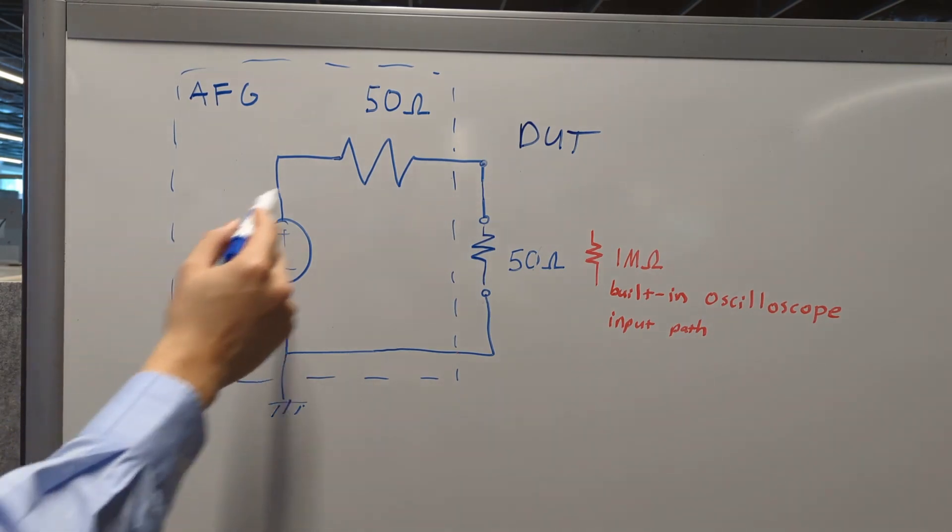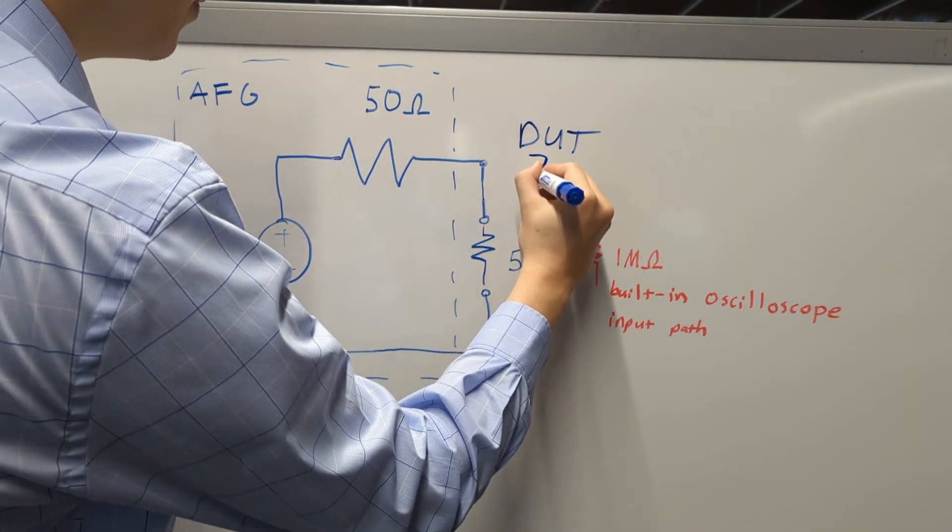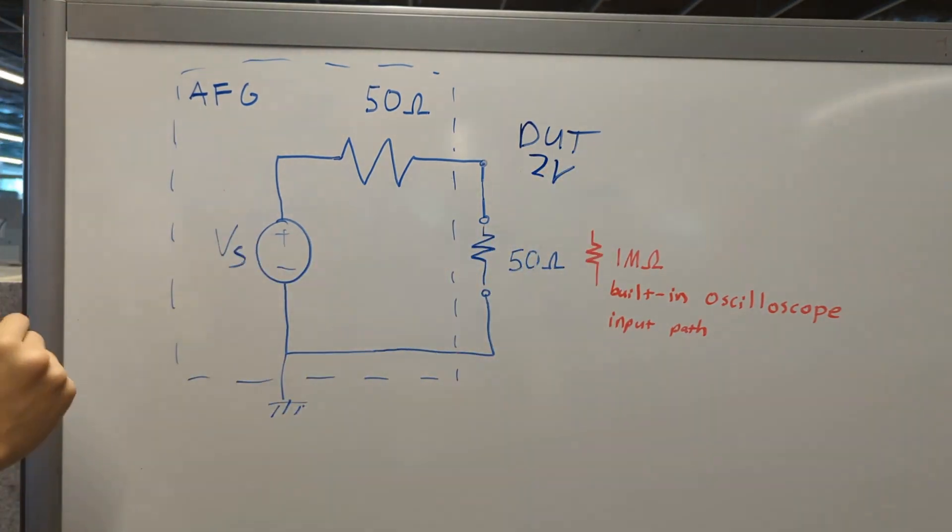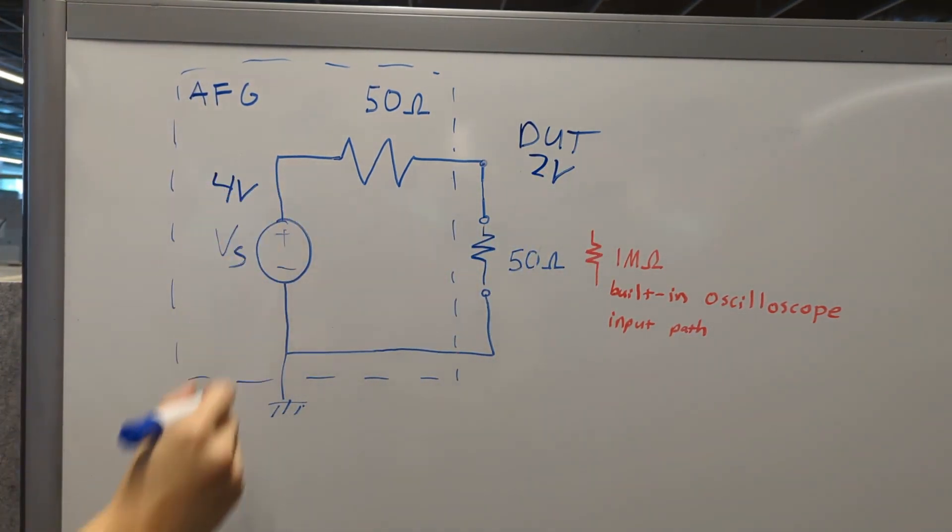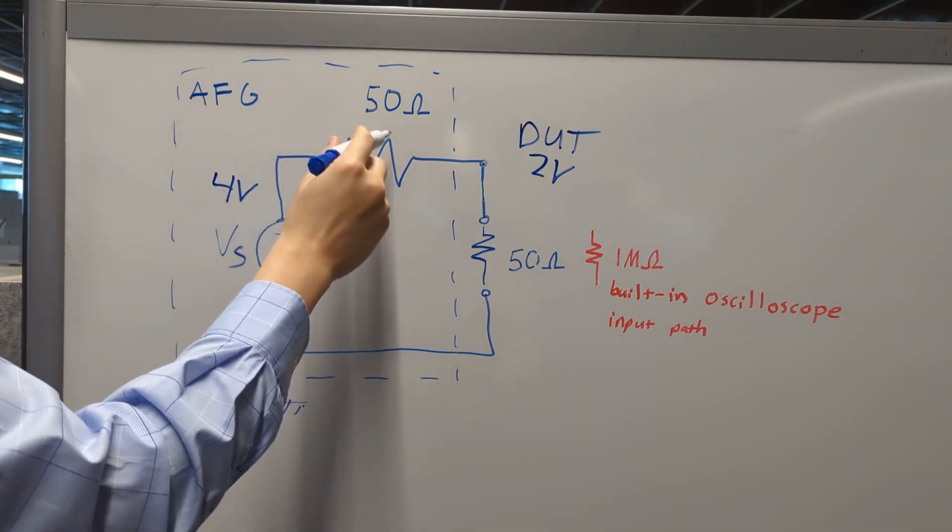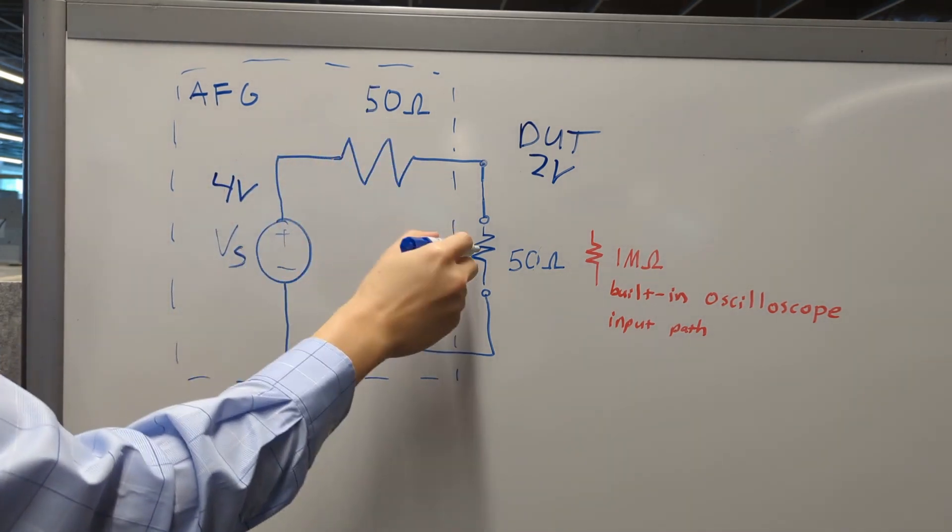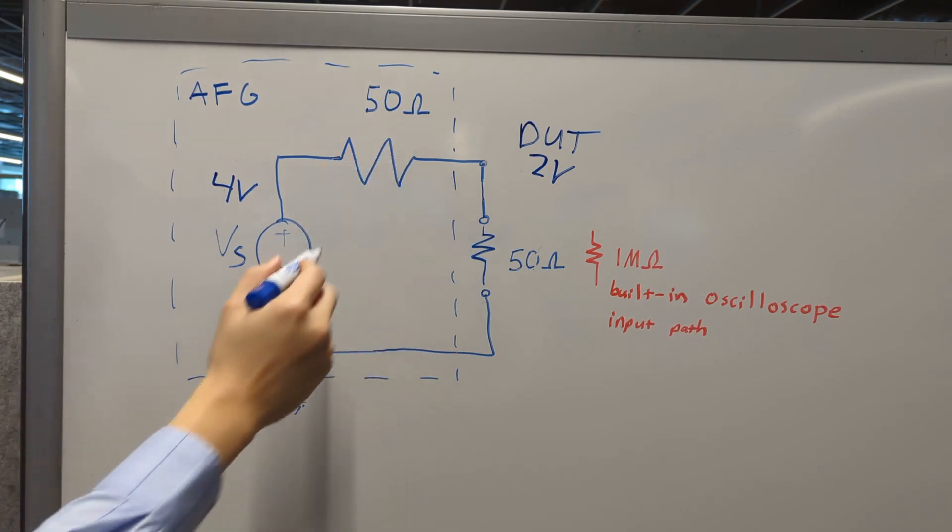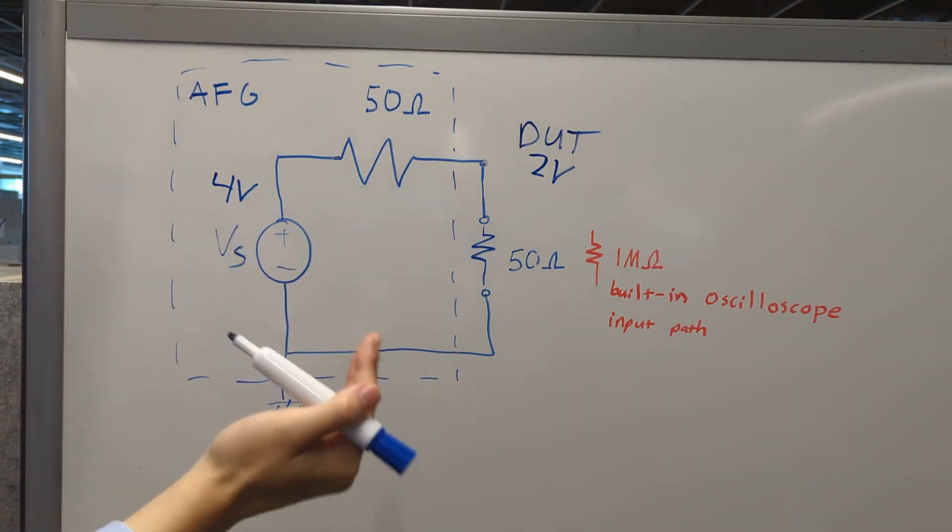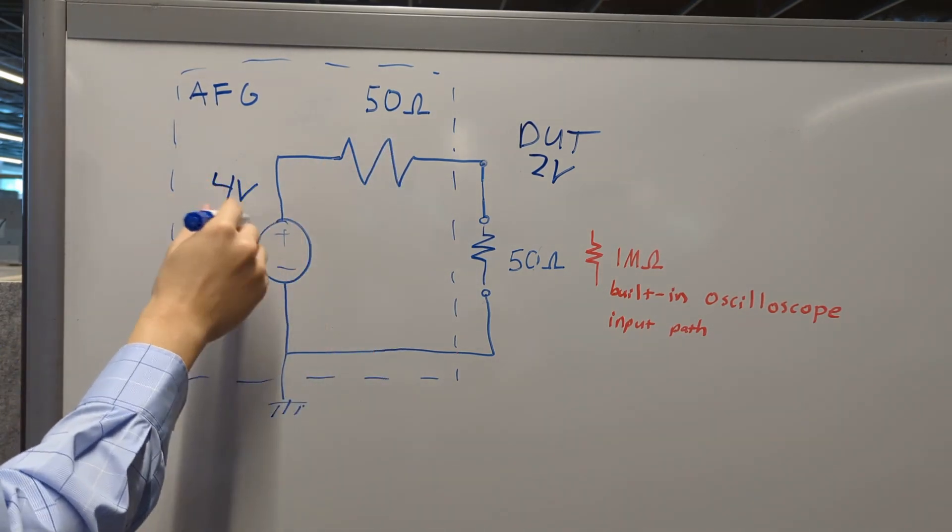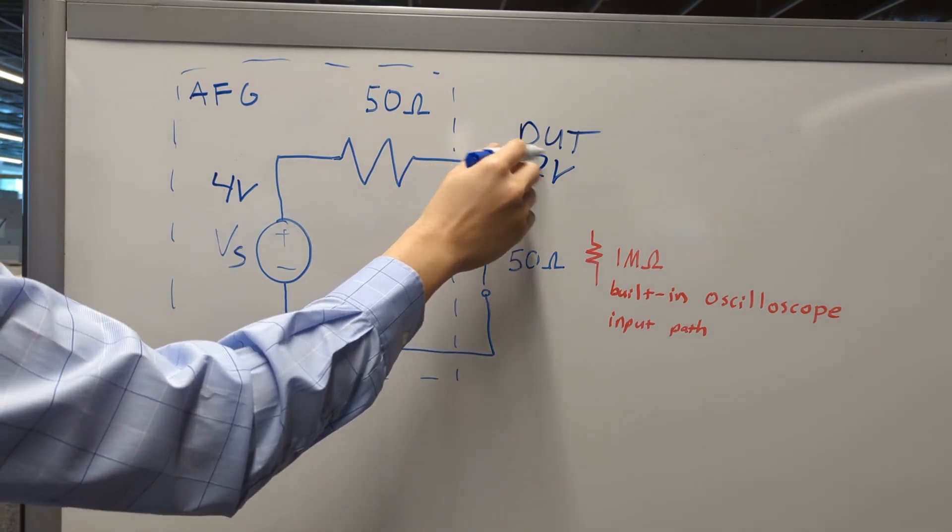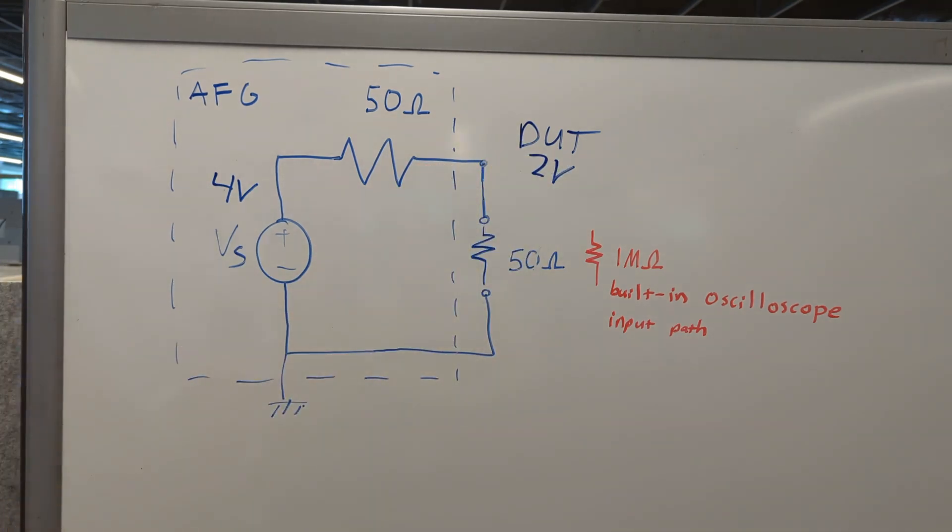So when we want to see 2 volts at our device under test, the AFG in reality generates 4 volts here. This is because there's a 1 to 1 ratio of 50 ohms to 50 ohms. If we apply voltage divider theory, roughly half the source will show up here, which is the expected 2 volts at our device under test.